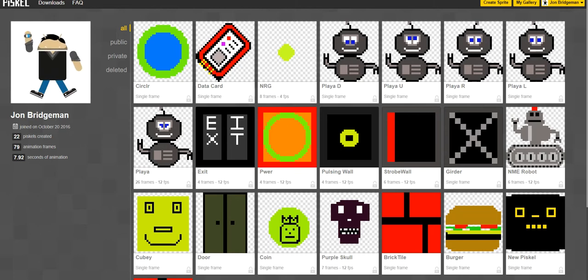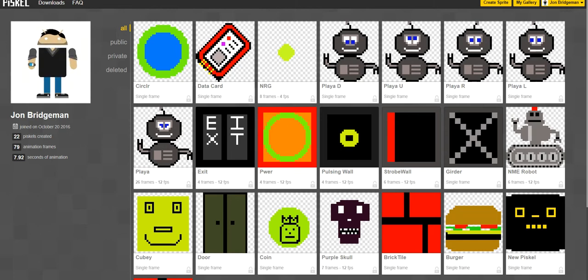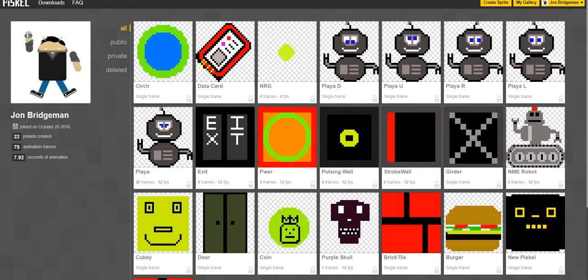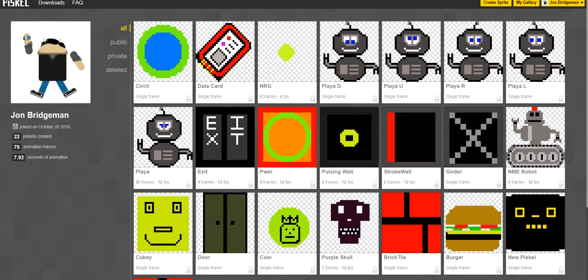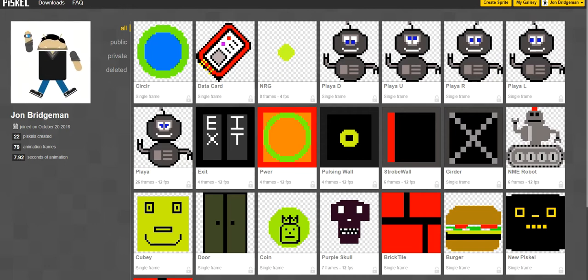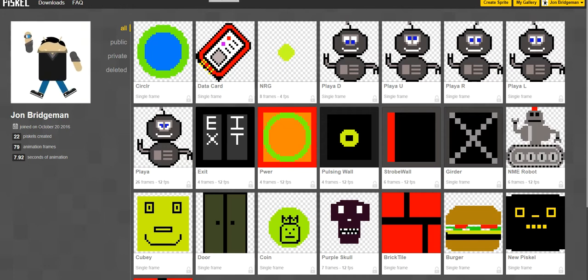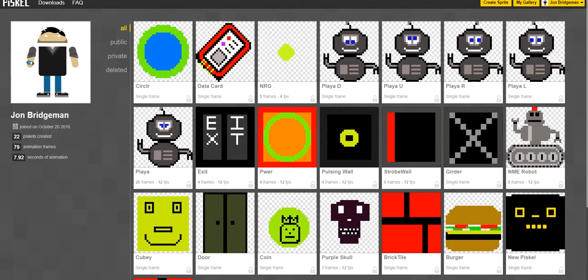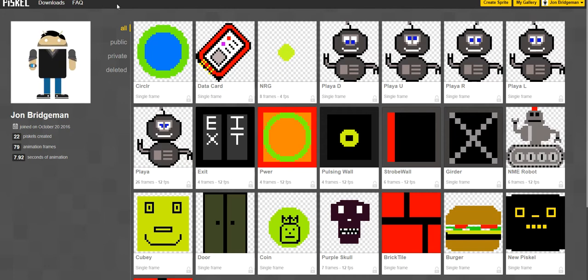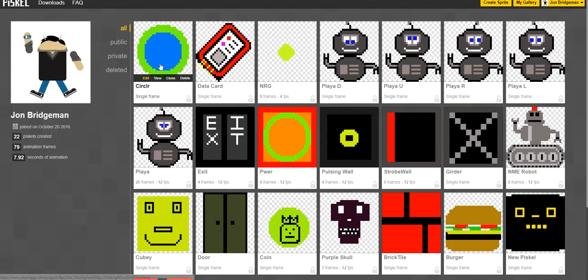Welcome to this second video tutorial in our series looking at game creation in Stencil. This particular video is a follow-up to the first one where we're still looking at creating the sprites and graphics you're going to need to import into Stencil so you can make your game.